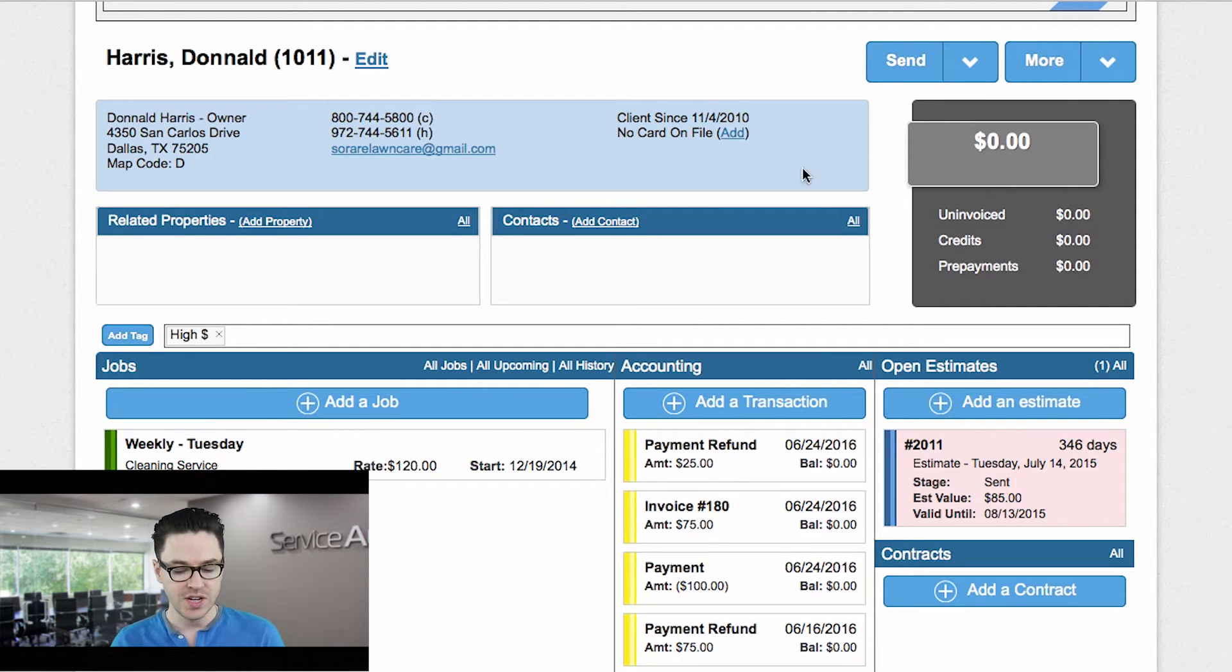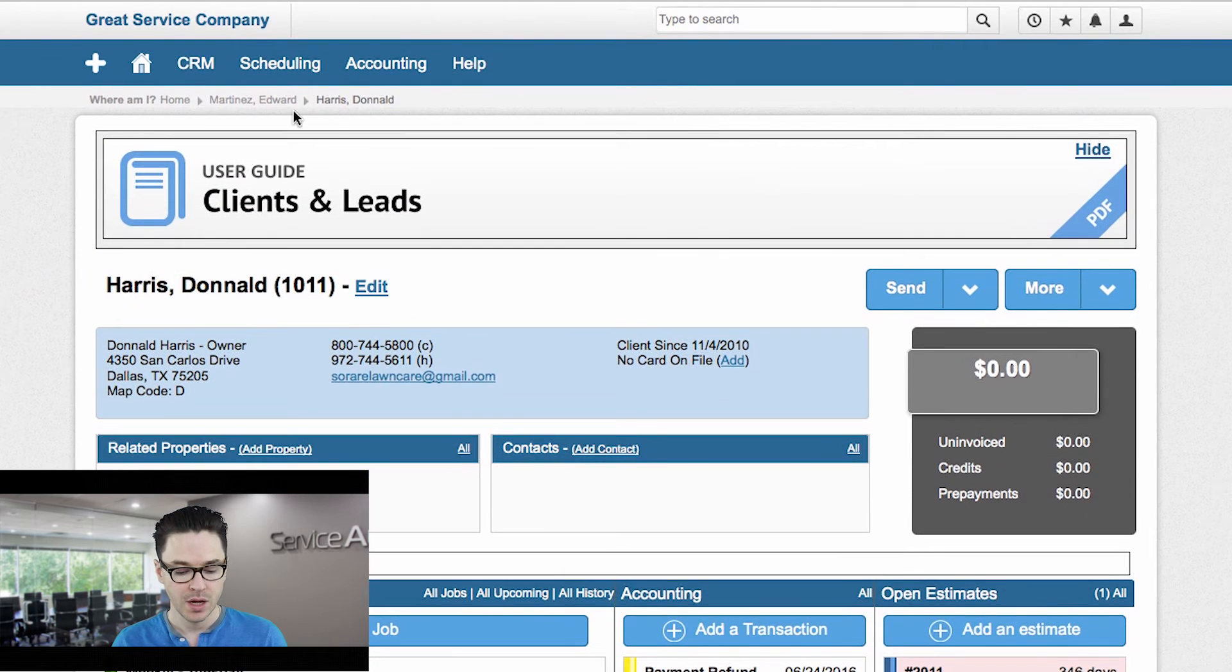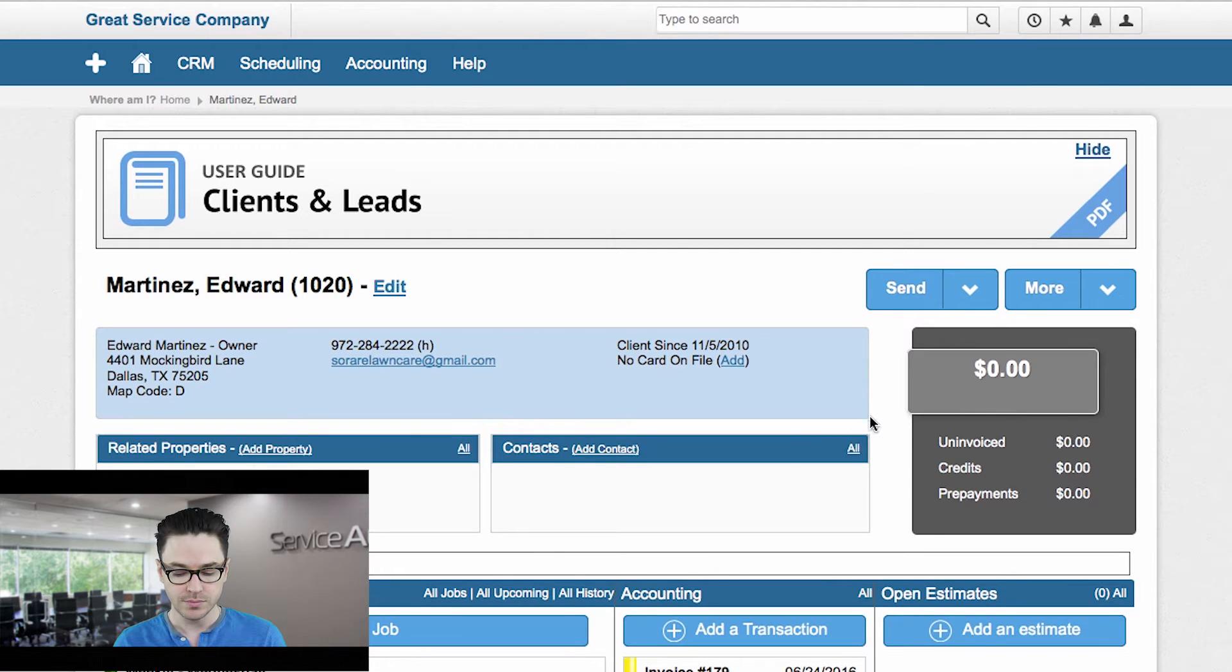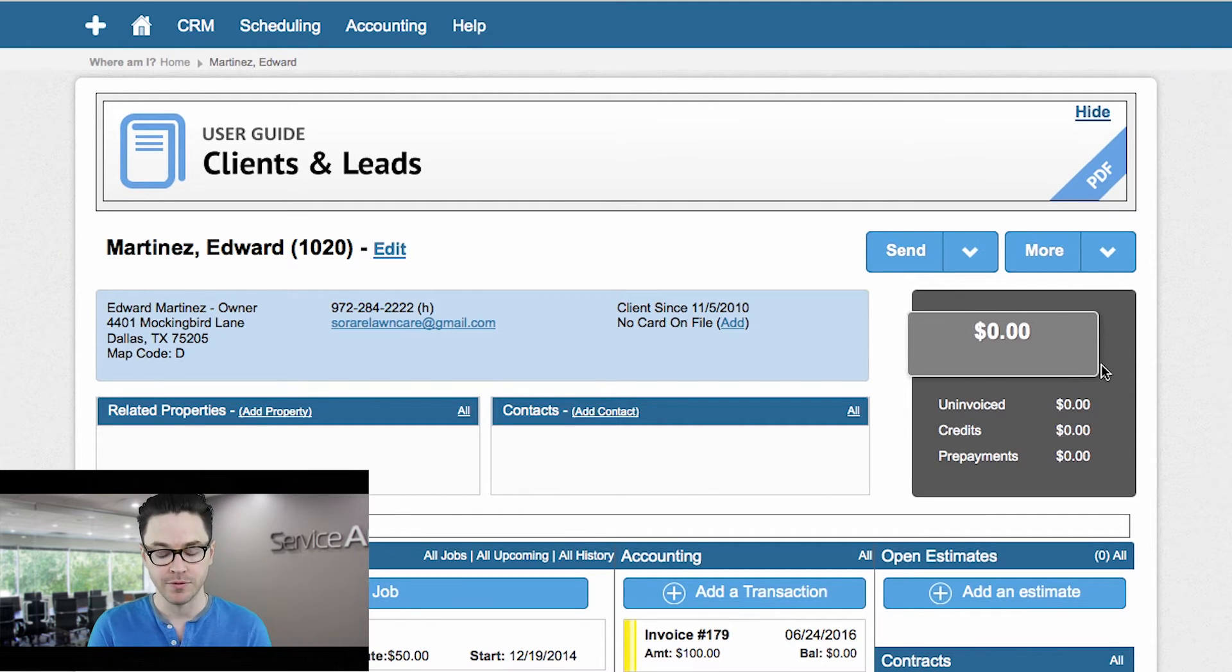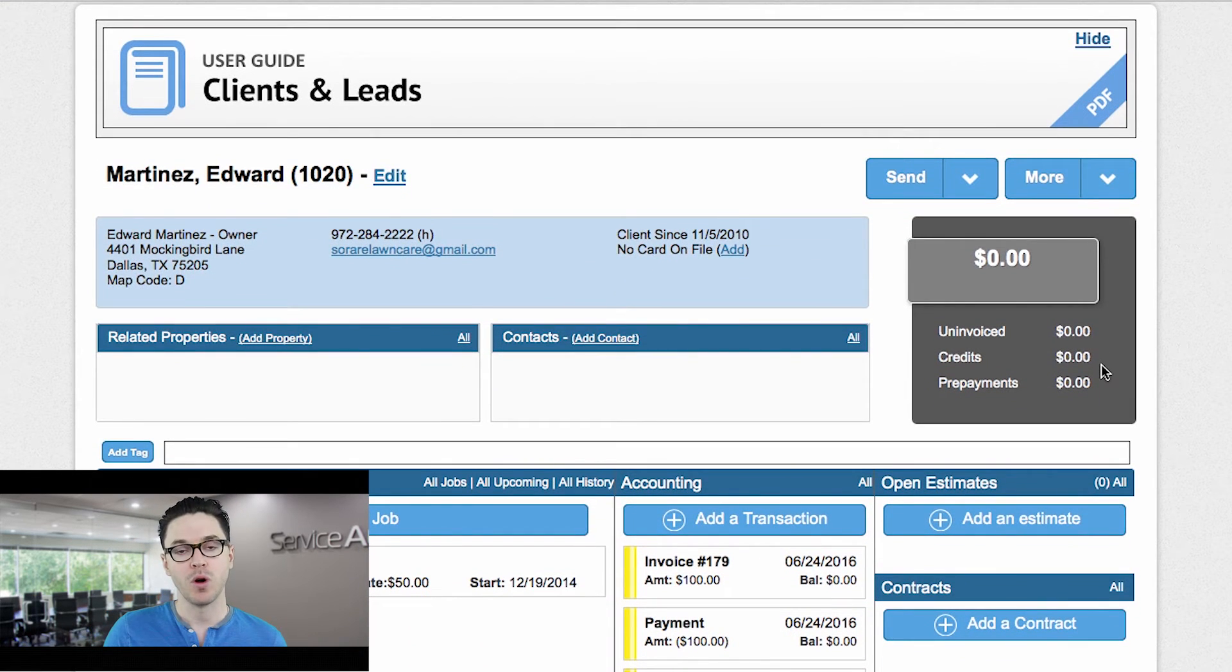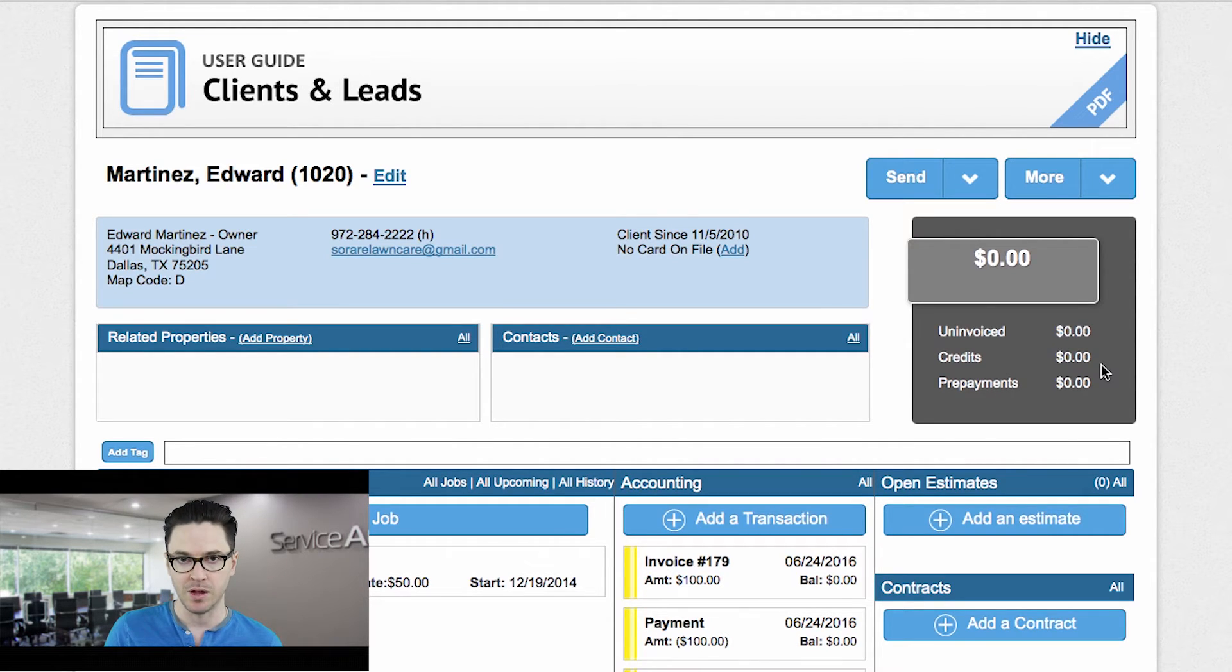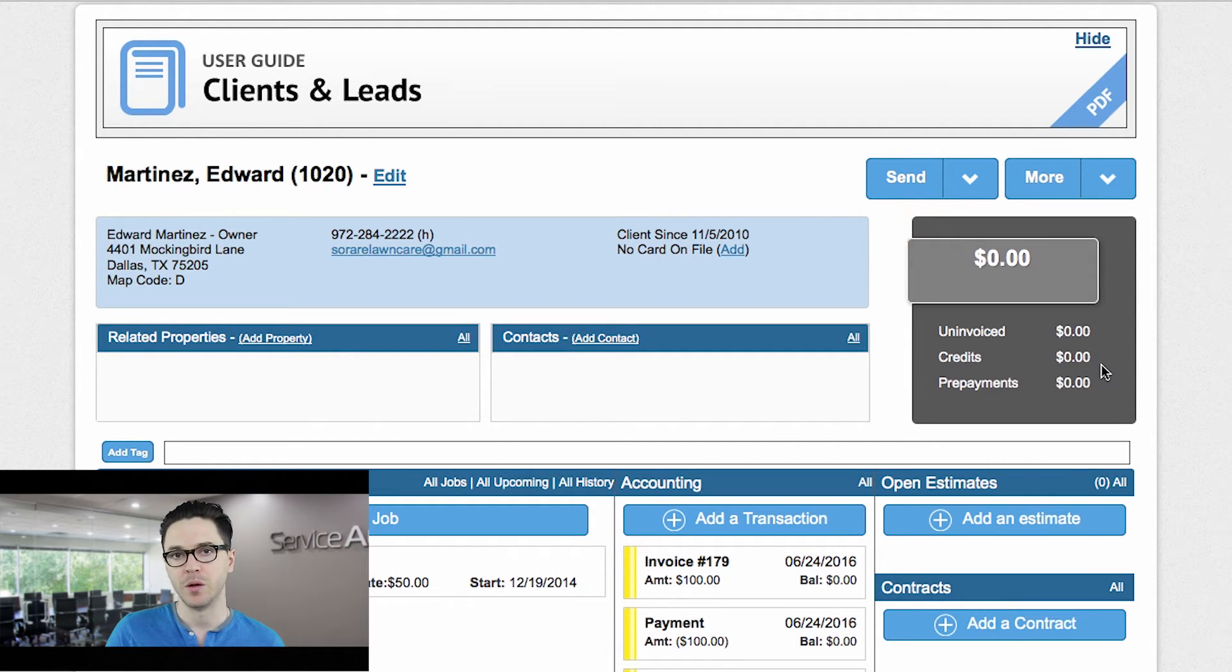So let's take a look at another example. I'm going to go to a client named Edward Martinez. Now in this case, notice that he has no credit on his account. His account is paid in full. But let's say for whatever reason, we need to actually refund this payment. Maybe he complained about service. We felt the complaint was legitimate. And so we want to refund him for what we did.